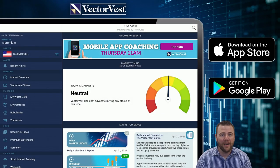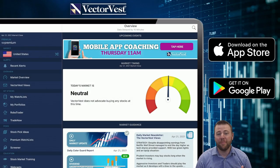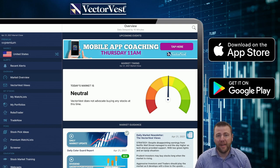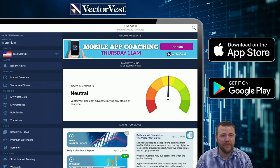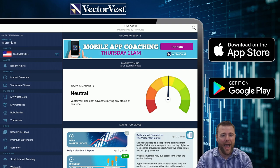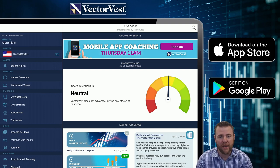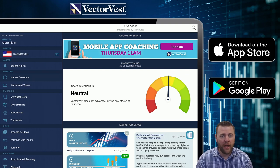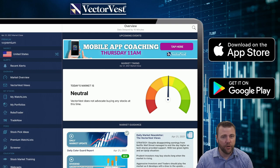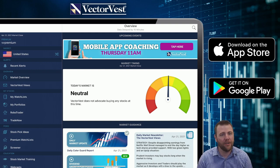Good morning and good afternoon depending on where you're tuning in from, and welcome to another live stream here on Facebook Live. My name is Patrick France, I'm a senior instructor here at VectorVest, and every single Thursday I bring you guys the updates and how to make money with the stock advisory app. Before we jump into everything here today, if you guys can hear me, let me make sure the audio is coming through.